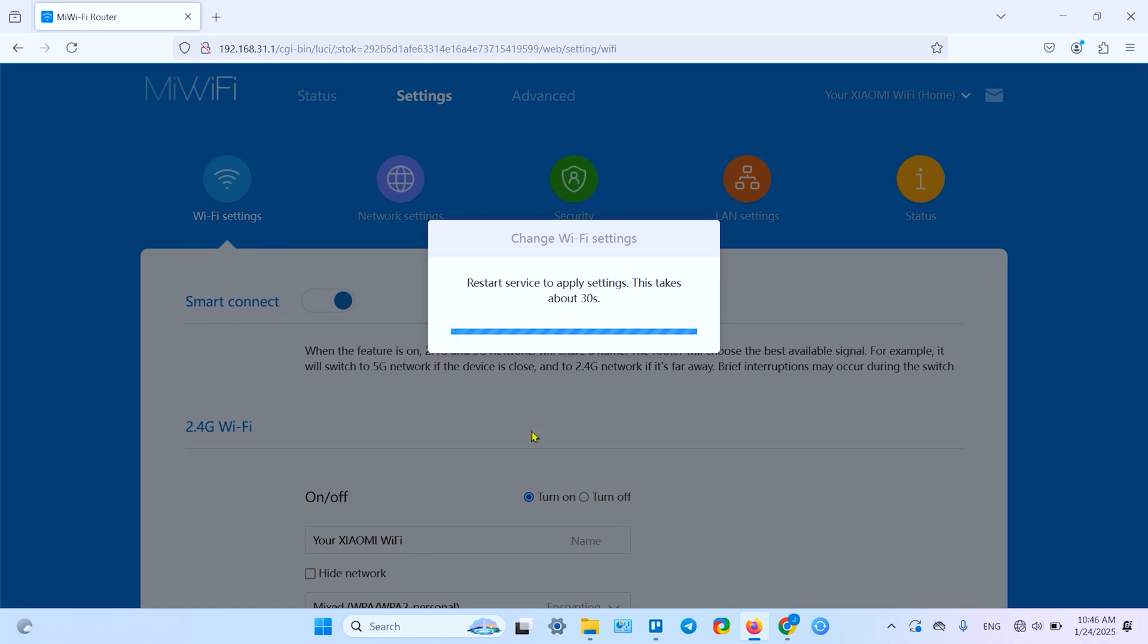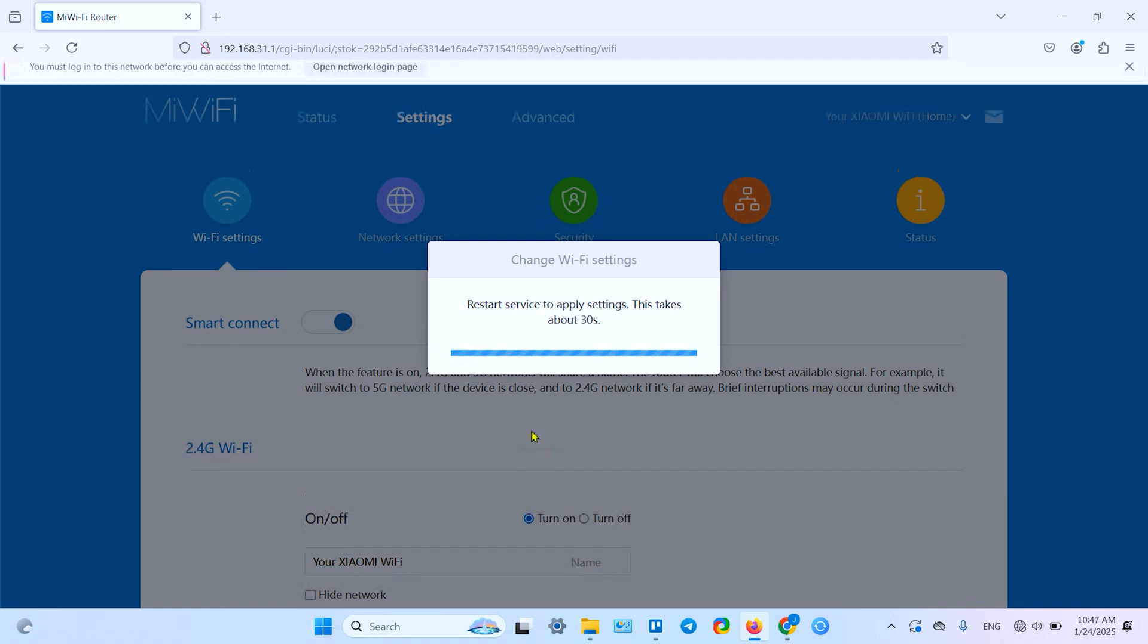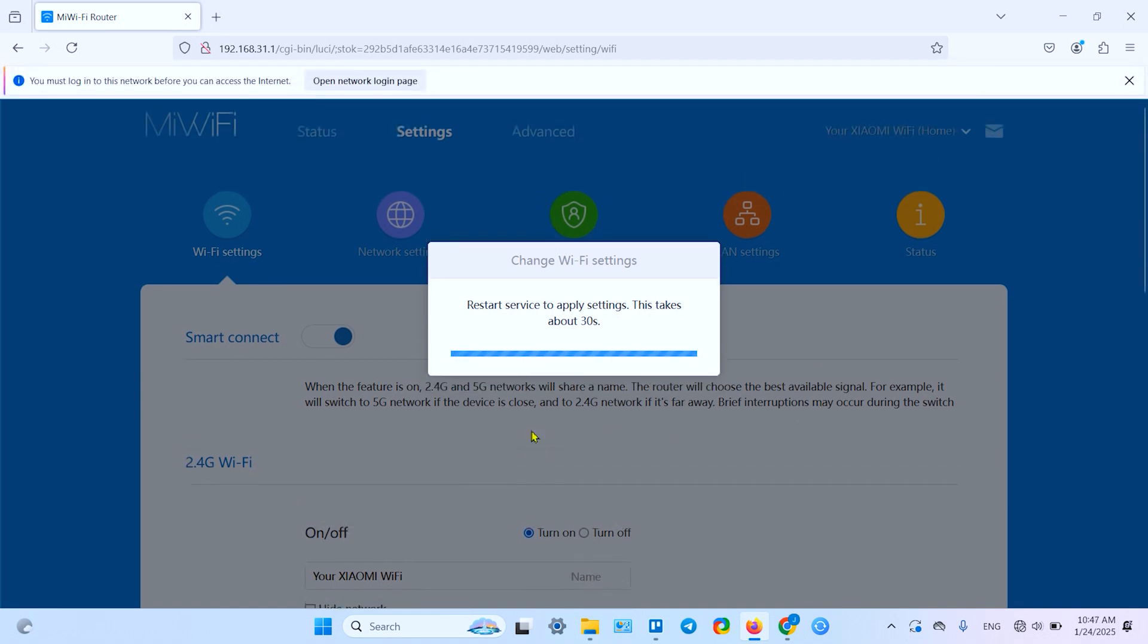I prefer to enable smart connect and use one network across my house. Restart device to apply settings. This takes about 30 seconds. Let's wait.